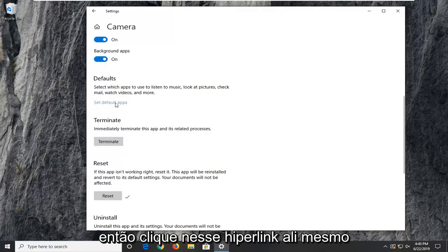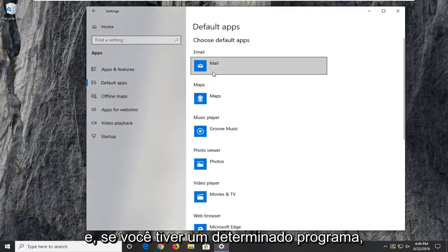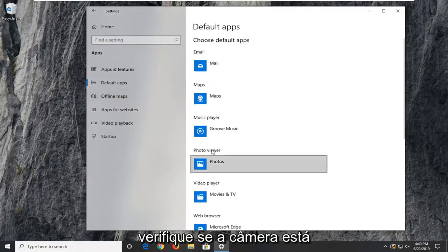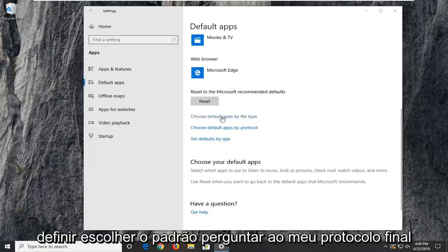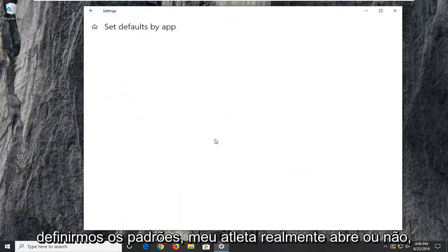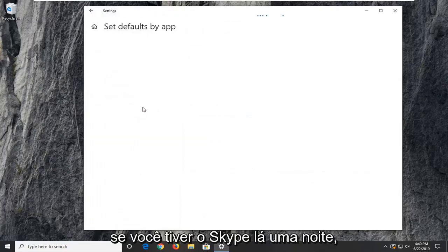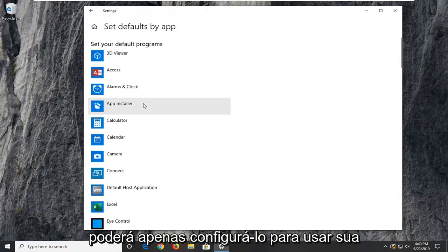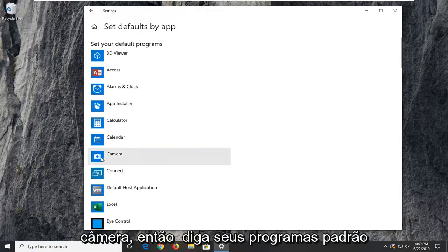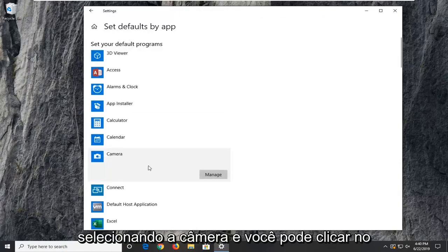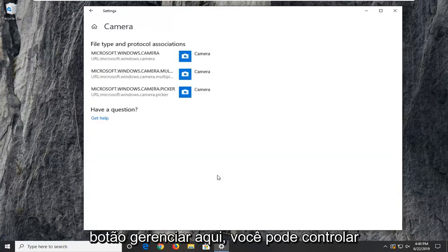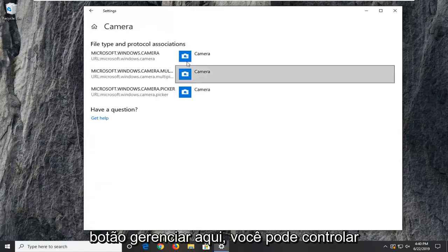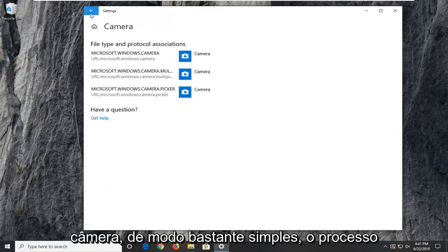Click on that hyperlink right there. And if you have a certain program, you want to make sure that the camera is being synced up to it properly. You can choose default apps by file protocol as well as by file type. If you set defaults by app, if you actually open it up, if you have Skype in there or whatnot, you could actually just set it to use your camera. You can click on the manage button here and control what applications have access to the camera.